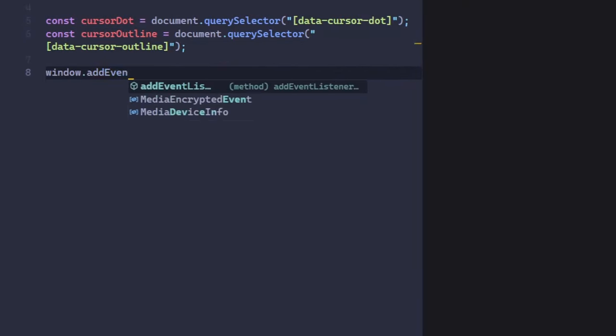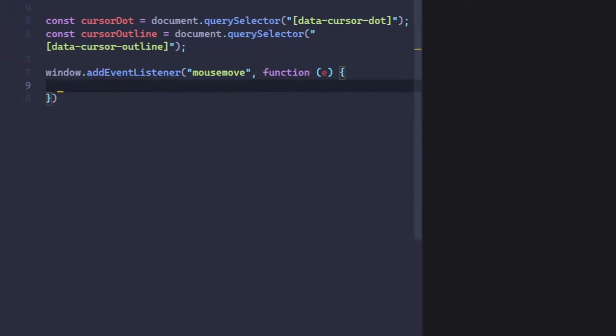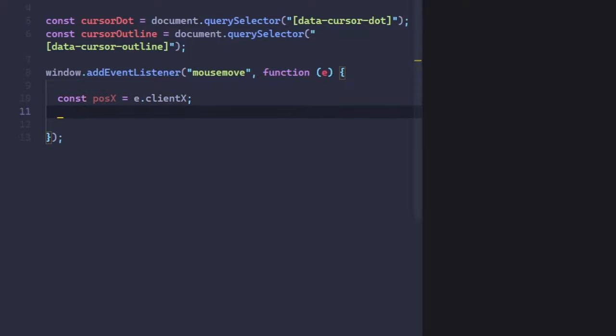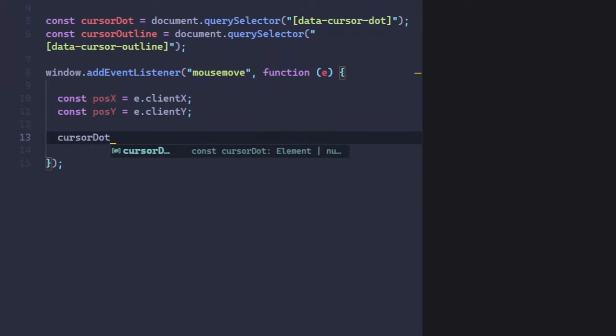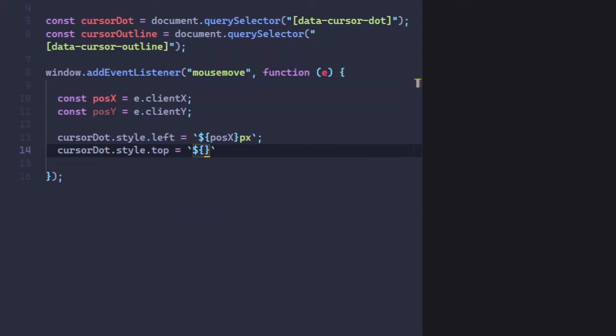Next, we need to add an event listener on the window to detect when mouse moves and use the ClientX and ClientY properties to keep track of the X and Y position of the cursor while moving it. Then, update the left and top position by adding style on the cursor dot.